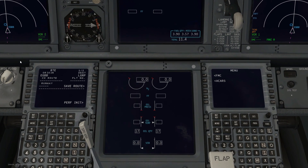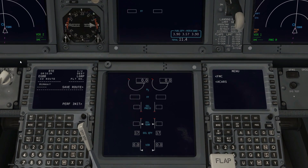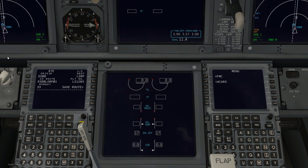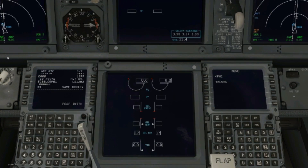When the script begins, it looks for the file name containing EGBB LGRP in this case, and when it finds it the FMC will give us a message saying 'valid FMC file.' After a few seconds — I've slowed this down for the purposes of the demonstration — it will then fill out the flight number, company route, and runway. Regarding the company route, we're not replacing it but providing the value you'd normally type in, so I've got a route in the FMS folder called EGBB LGRP01.